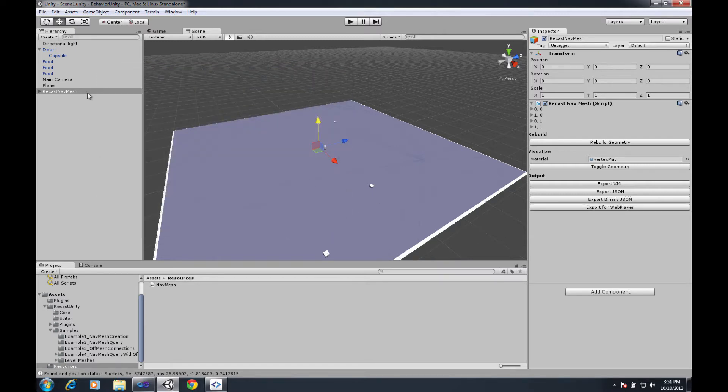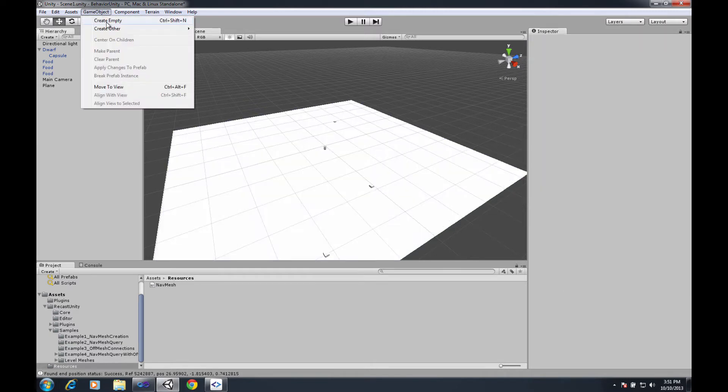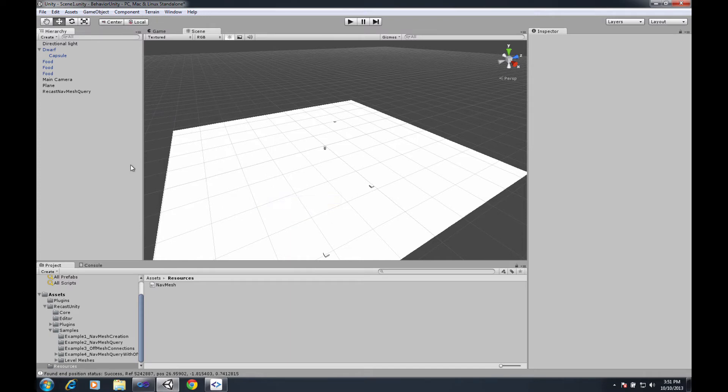Now that I've saved it I can safely remove the navmesh itself, add in that game object again which contains the navmesh query.